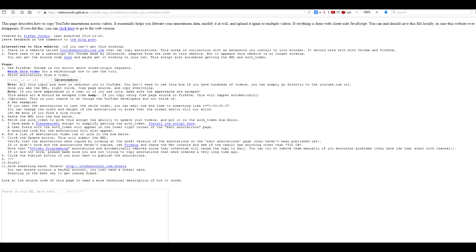I turned to third-party means like this site — it has a script to bulk manage annotations in videos. Even though it does what it is supposed to do, there are still a lot of tiny configurations you need to apply, which may not be feasible if you have hundreds of uploads like I do.